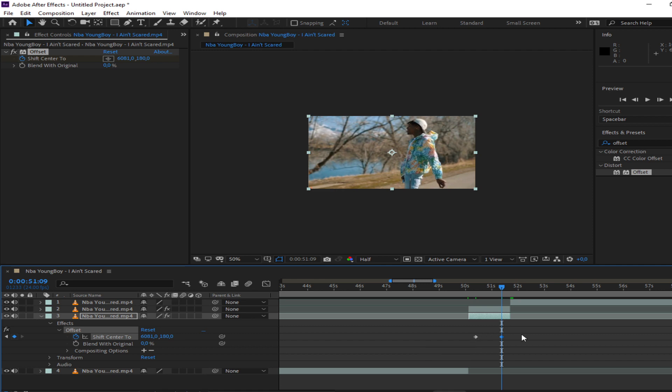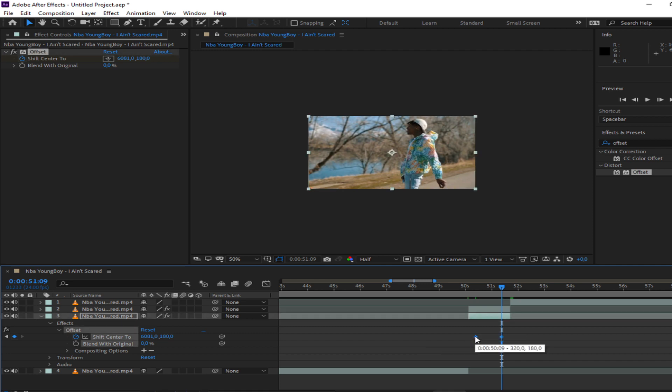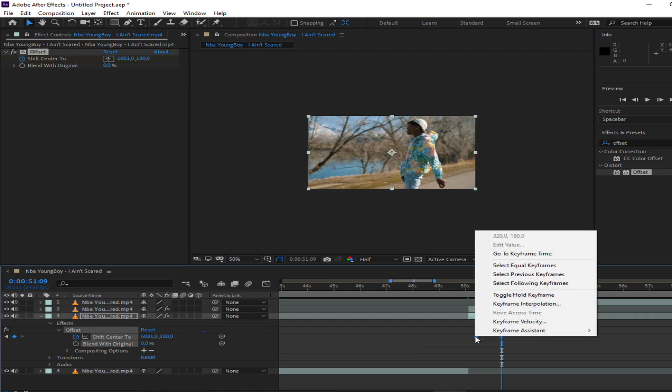Then you can go ahead and easy ease these keyframes — just highlight both of them and then right-click on one of them and go to Easy Ease.